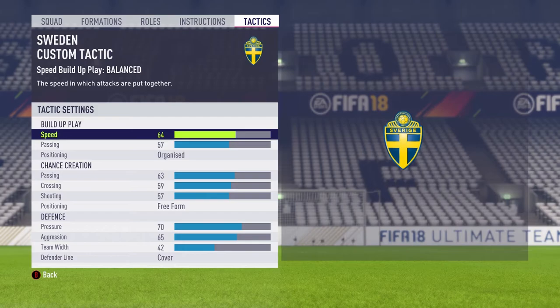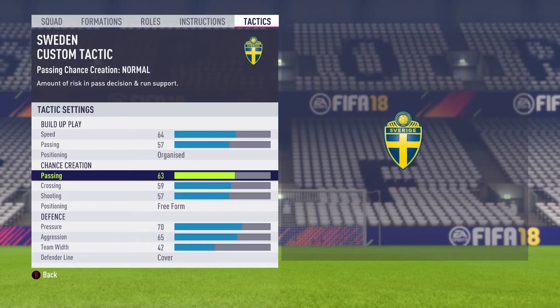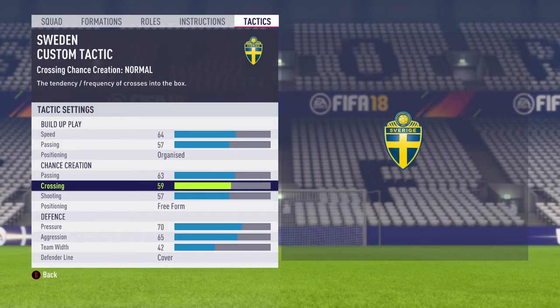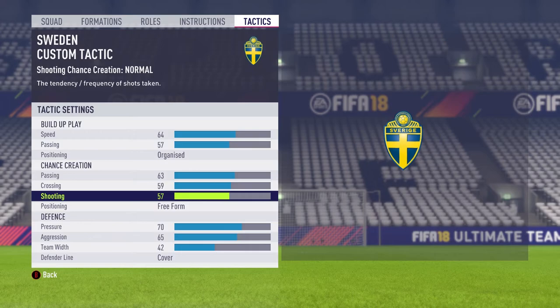For chance creation, I chose to go slightly higher than I typically do. Passing is going to be 63, which is going to allow them to make a lot of risky passes and the play will be very open. Crossing is going to be 59 — with the 4-4-2 I want there to be a lot of crosses and danger in any position of the field. Shooting is going to be 57.